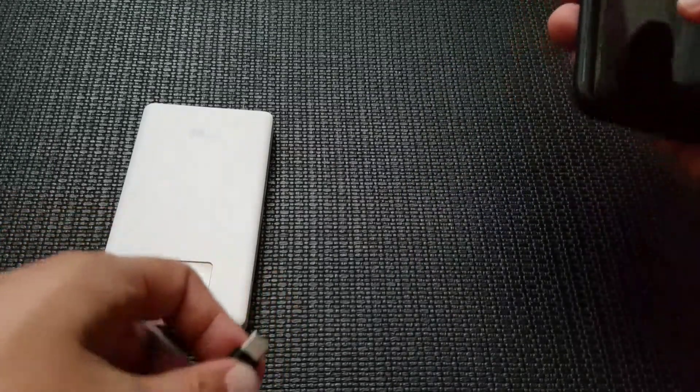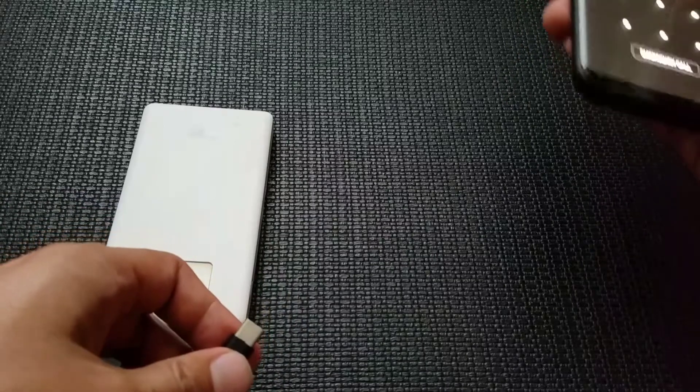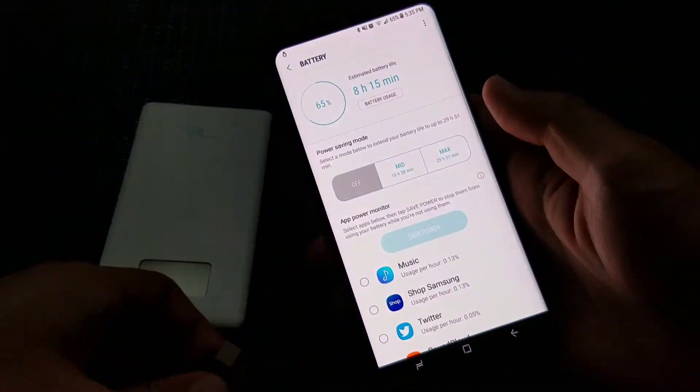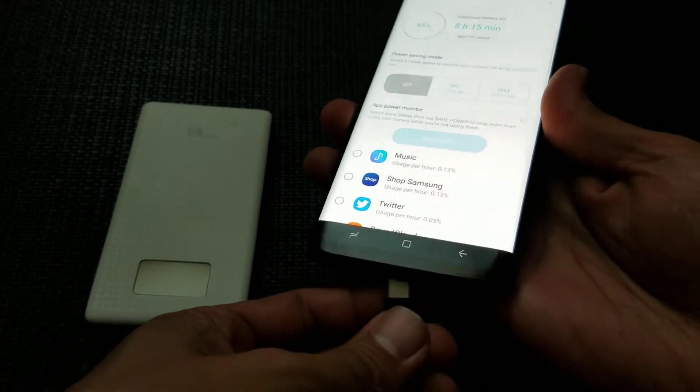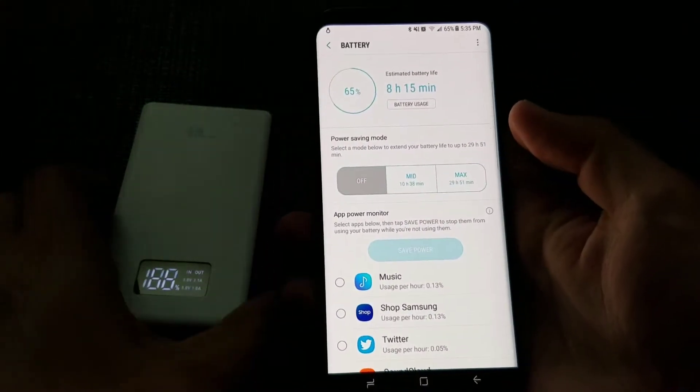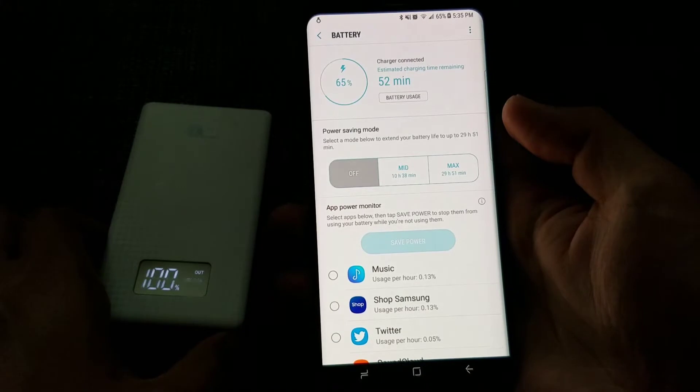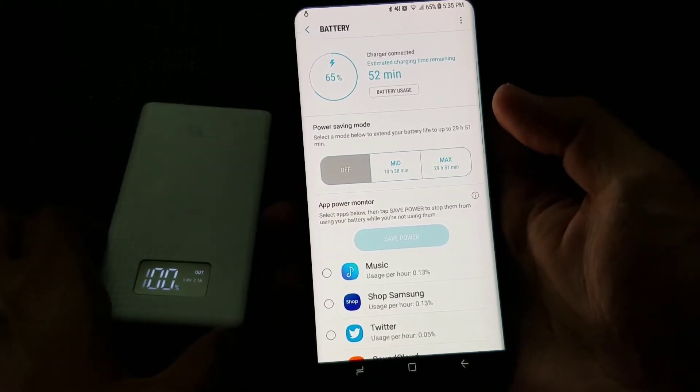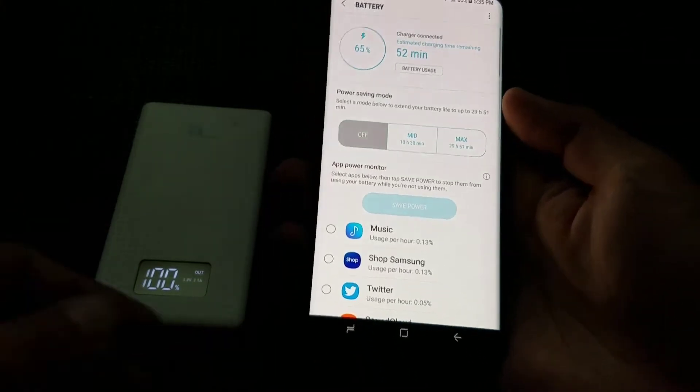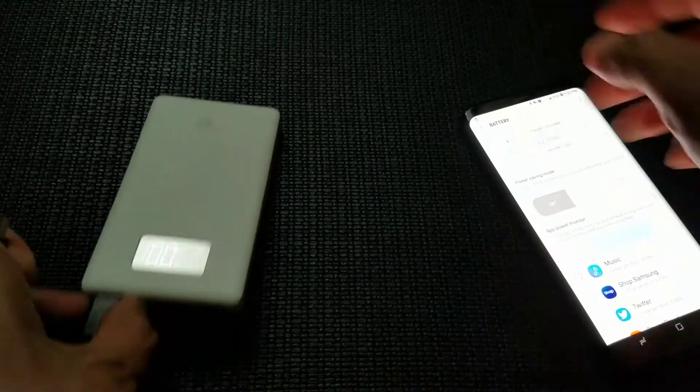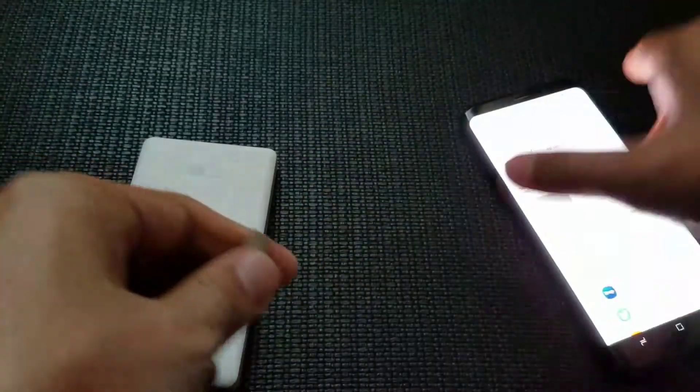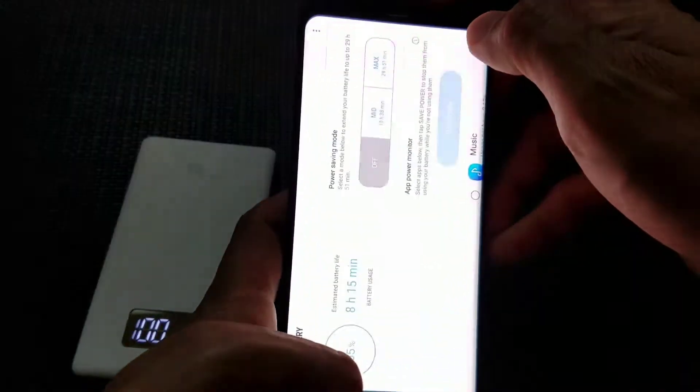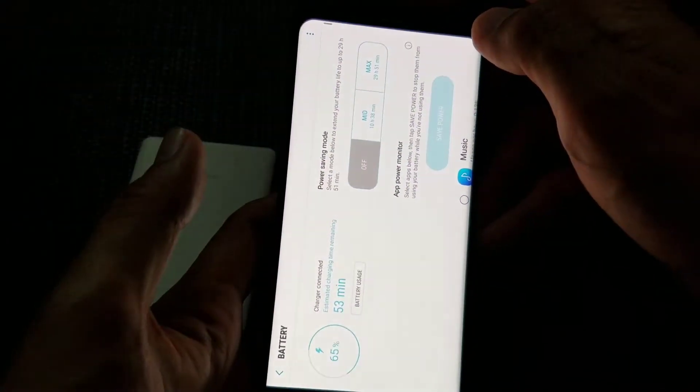So if I go into my phone and go under battery and then let's go ahead and plug this in. So it's an estimated 52 minutes to fully charge under 2.1. So let's swap this to the other side which would be the standard or just the regular 1.0.